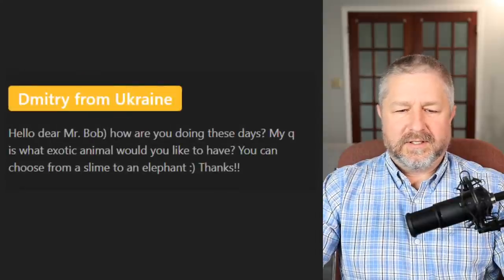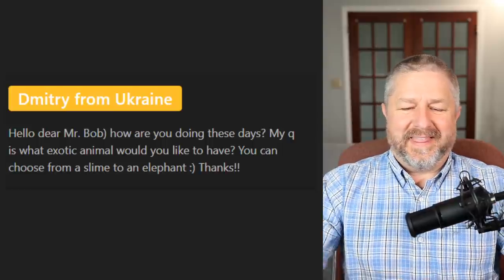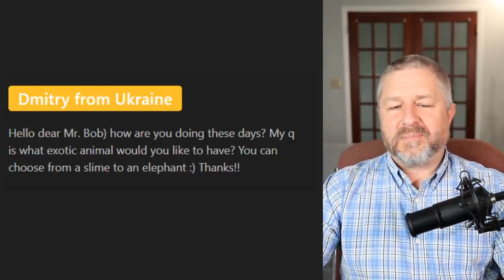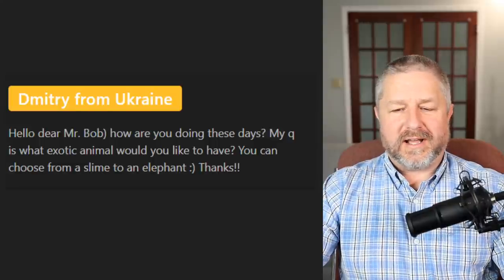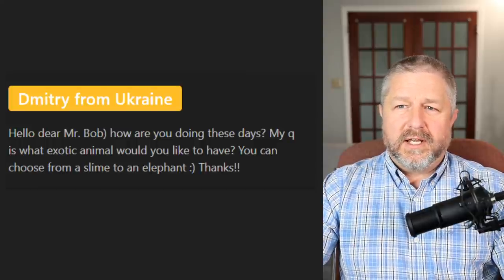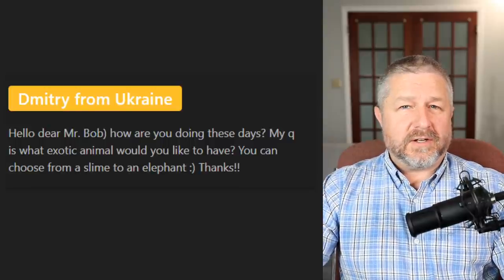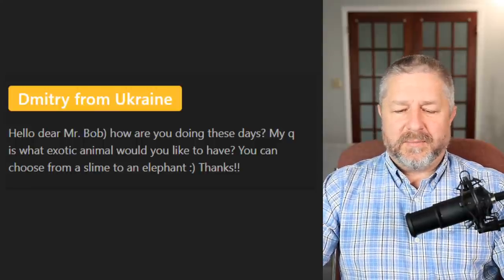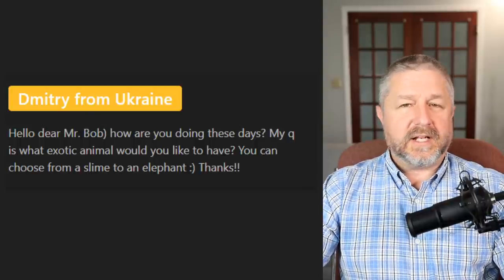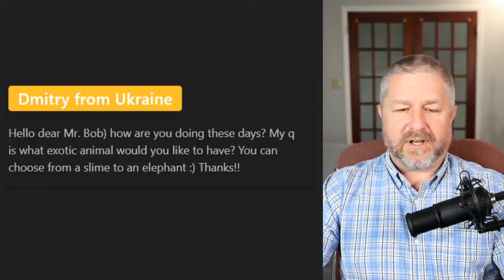Dimitri asks: what exotic animal would you like to have? I'm not really a pet person, so I don't think I would want a pet. There was a farmer close to me when I was a teenager who had a chicken farm but also owned a tiger. I would be scared to own a tiger — afraid it would bite me or escape. I was surprised he had a tiger as a pet, as that is not common in Canada. In fact, I think it's illegal in Canada now to have a tiger as a pet.